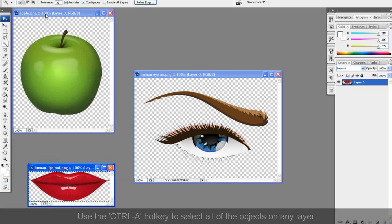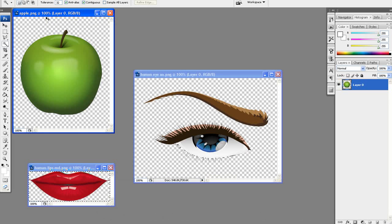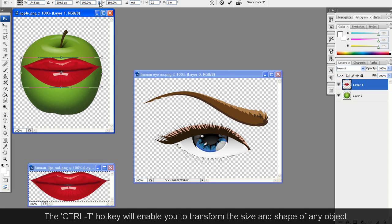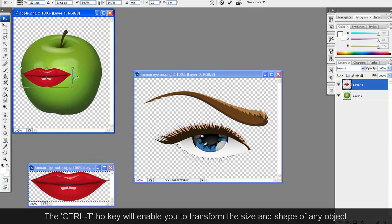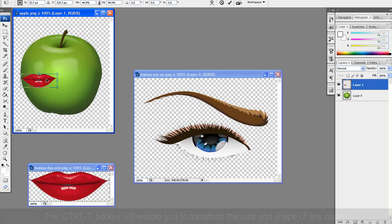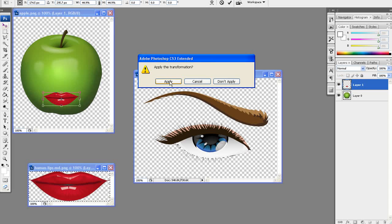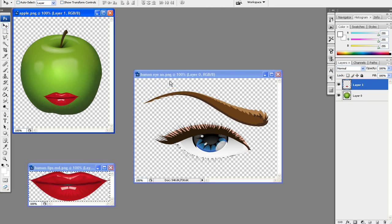Then I'll use CTRL-C to copy and go over to my Apple window and press CTRL-V to paste. The mouth seems a bit too big, so now I'll use the transform function by pressing CTRL-T to resize and reposition the mouth properly. Make sure you toggle the maintain aspect ratio button at the top.